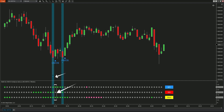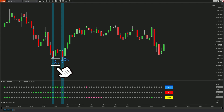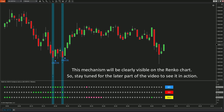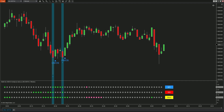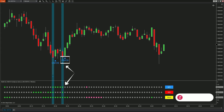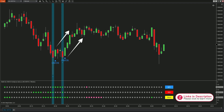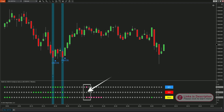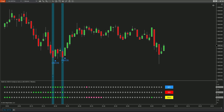Once one of the oscillators no longer aligns, the overlap areas disappear. If there's a reversal candle within the selected range afterward, the indicator will generate a reversal signal. This mechanism is especially clear on Renko charts, so stay tuned for that part. Here you'll see that without RSI alignment, the indicator doesn't trigger any signals. Let's watch how the next signals play out.